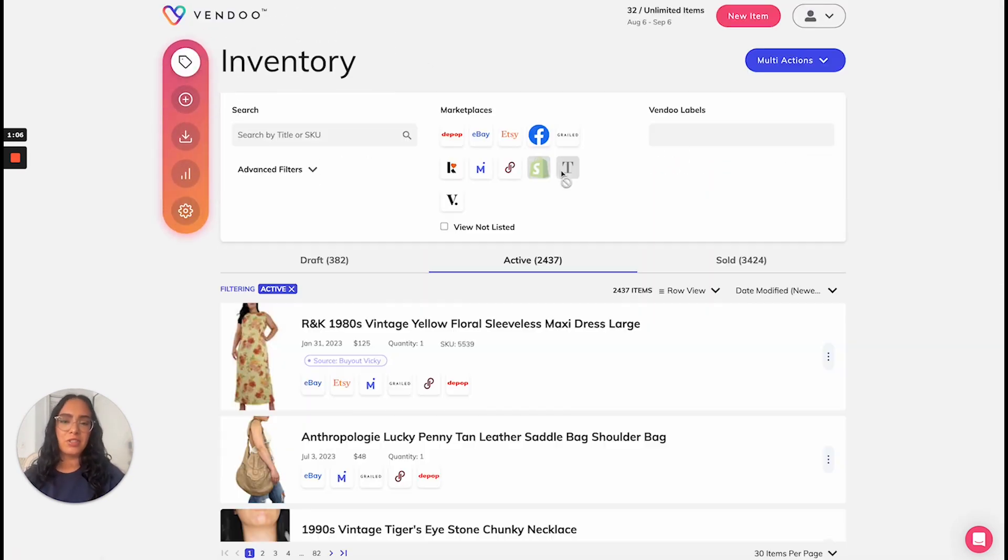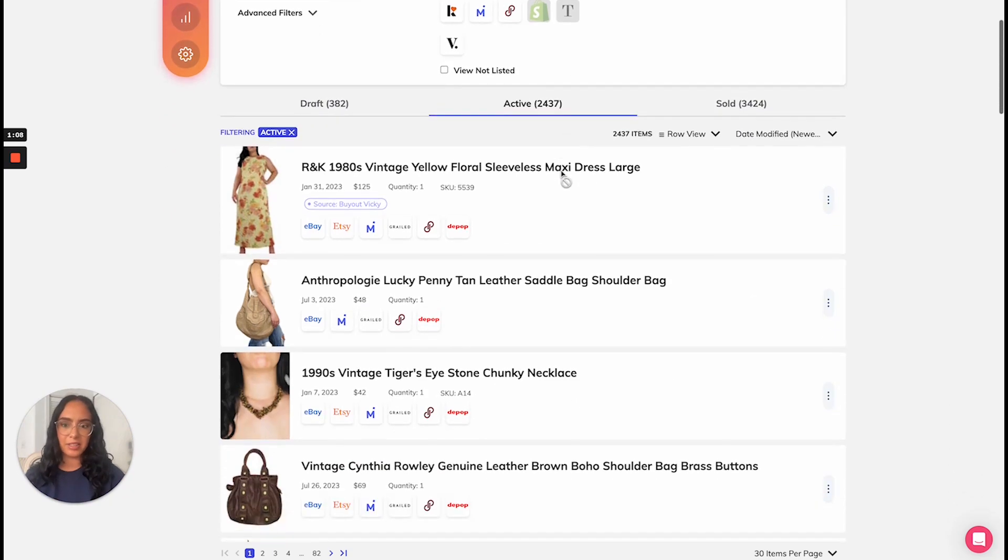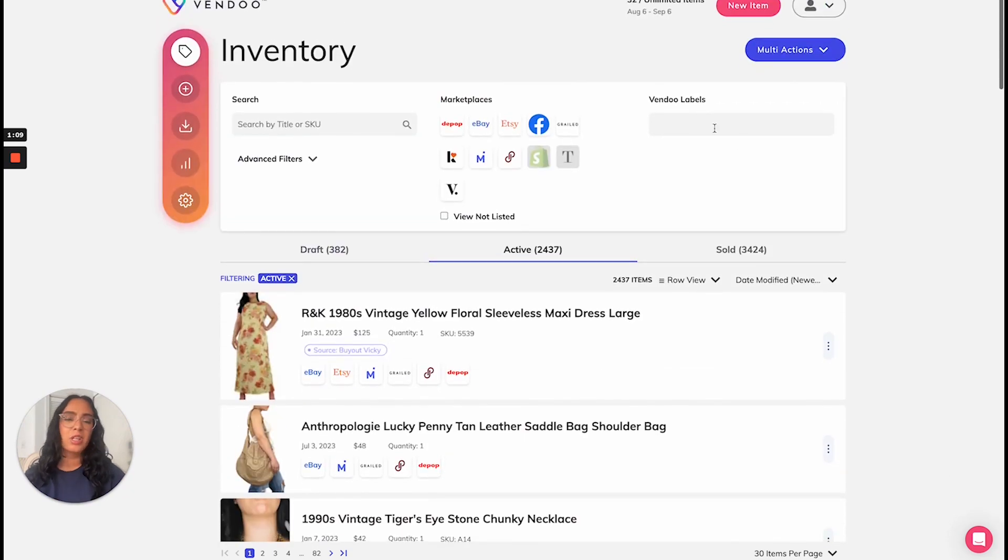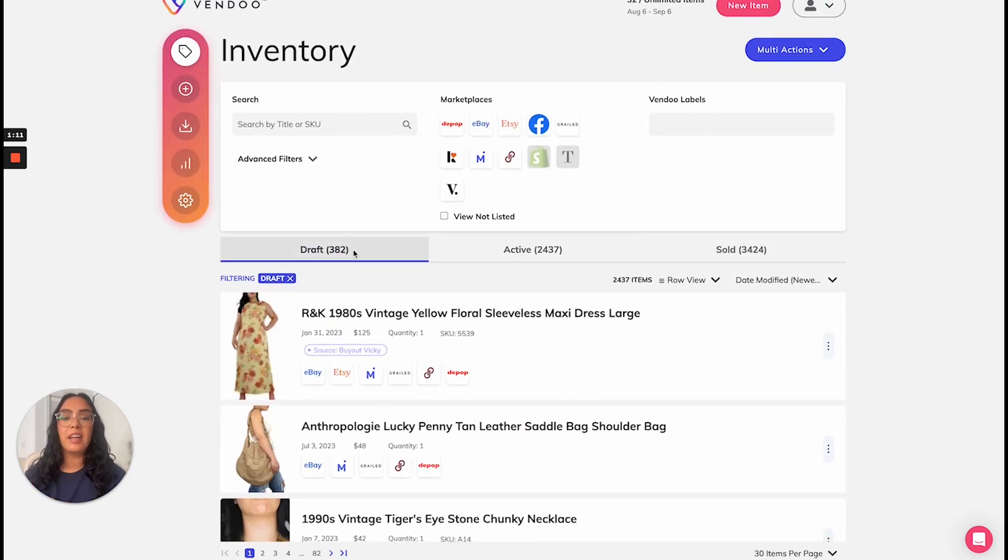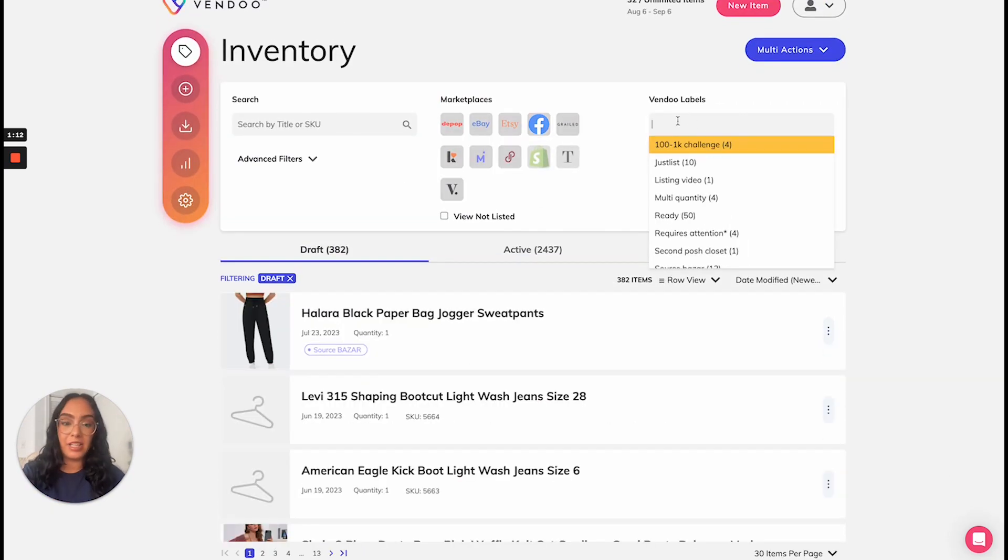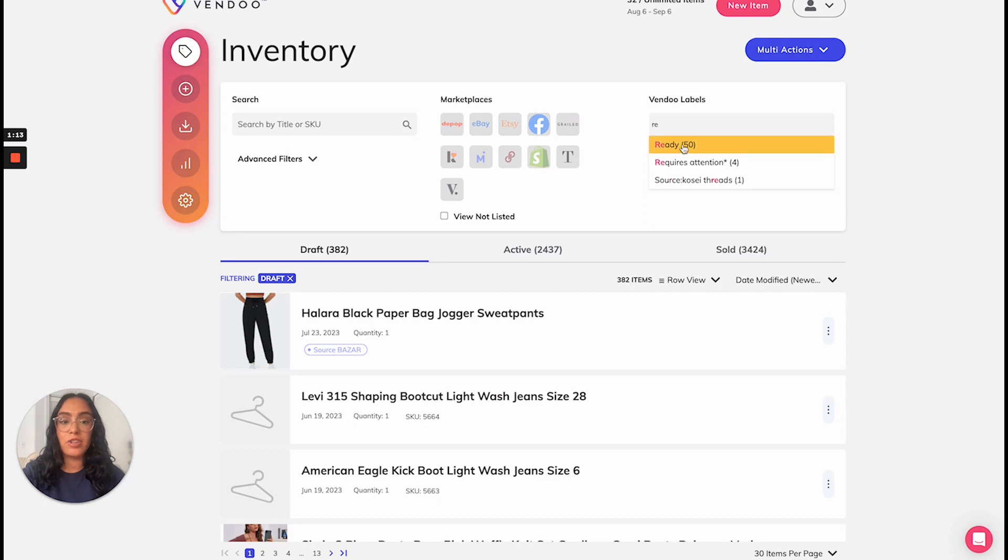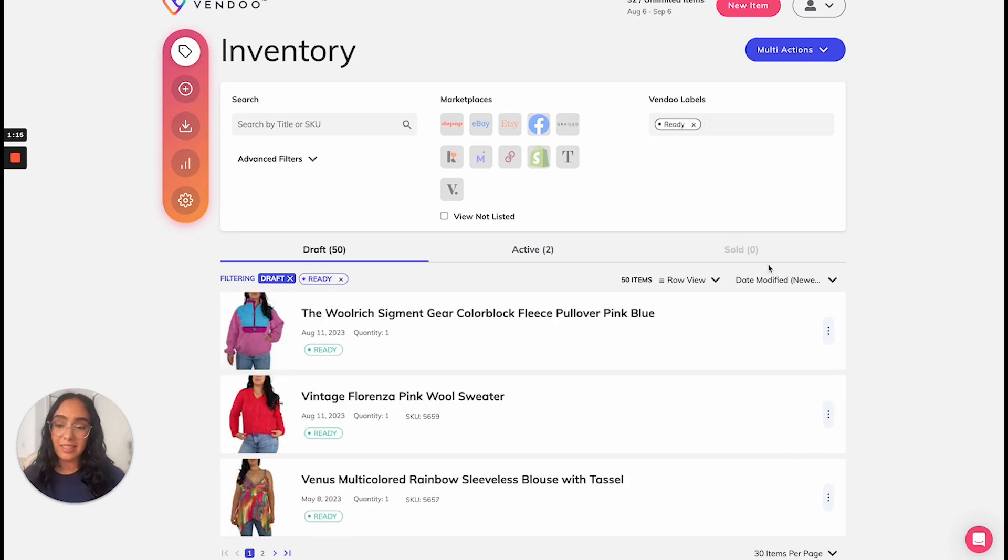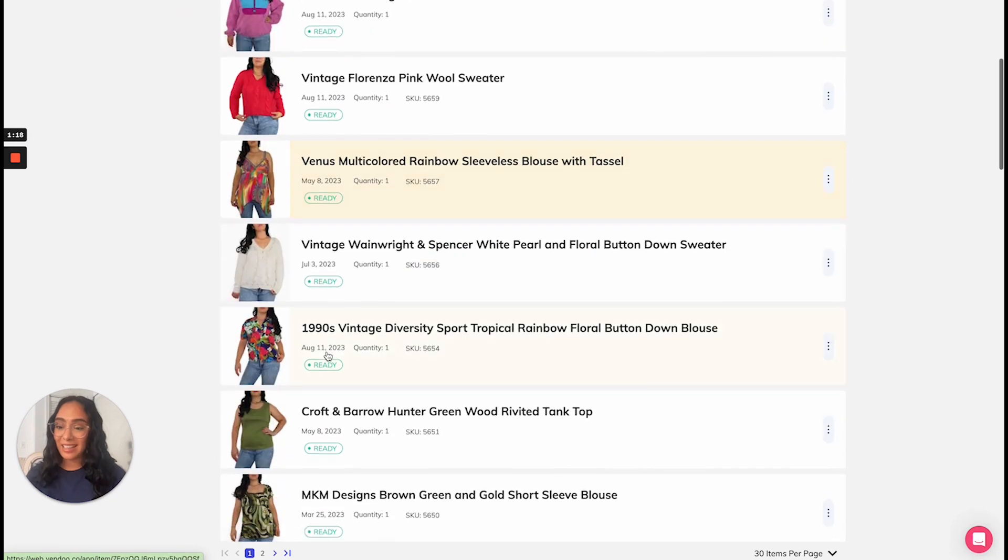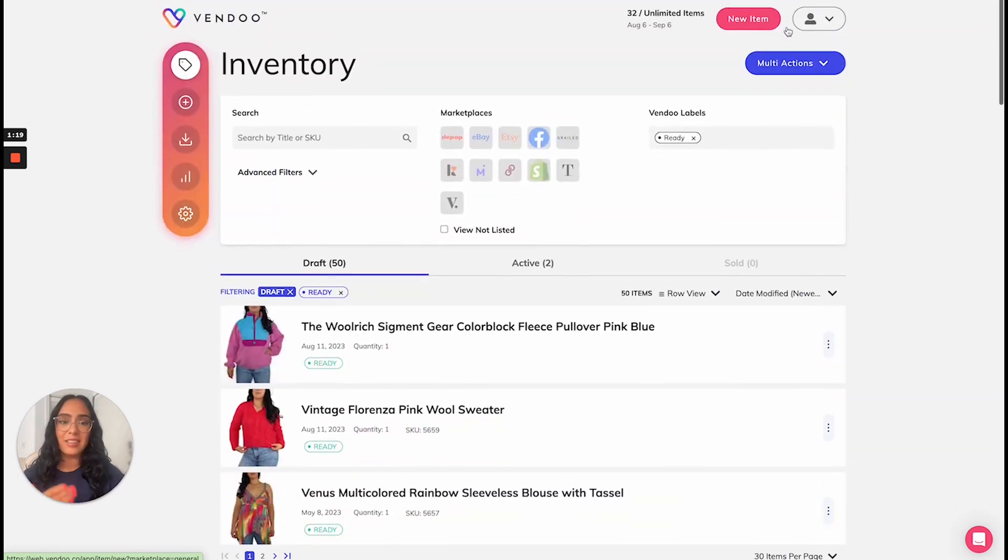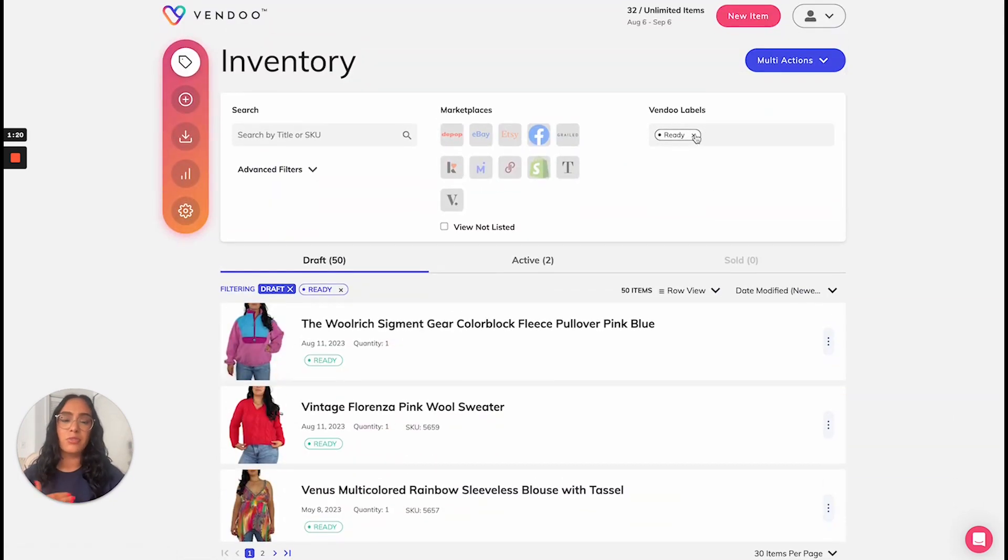Let me show you in the inventory screen how this practically works. So for example, you'll see that I have many drafts here and to know which ones are actually ready to list, I have tagged them with this ready label and this allows me to pull up just those items.